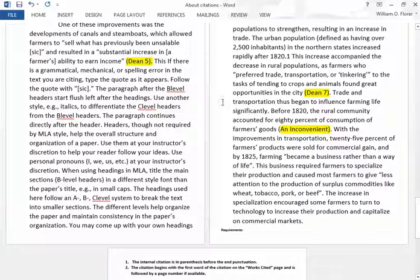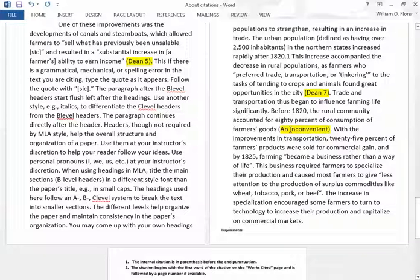If we go to Dean 7, same source but it's on page 7. If we go down to 'an Inconvenient,' notice that there is no author, so it's not cited by author's name. It is by the first important word on the works cited page. In this case, the first important word is 'Inconvenient.' It does begin with 'an,' and that is how the source is cited there.